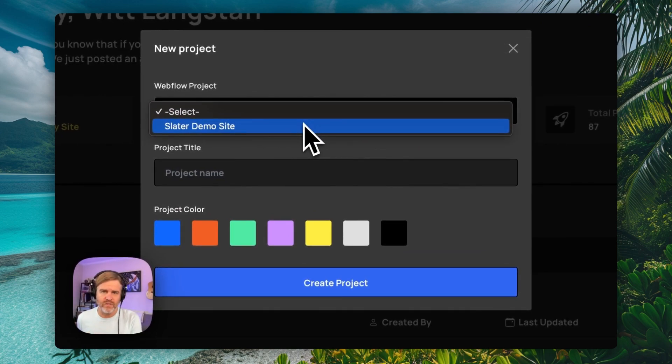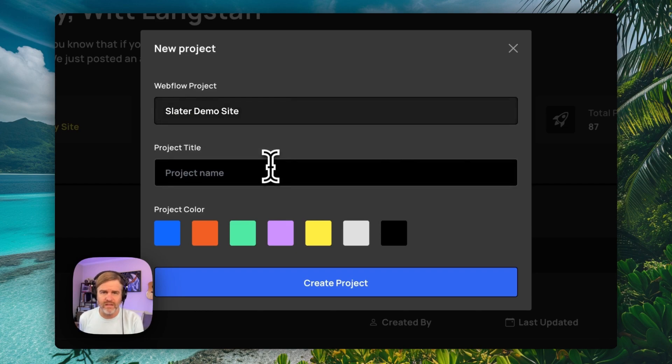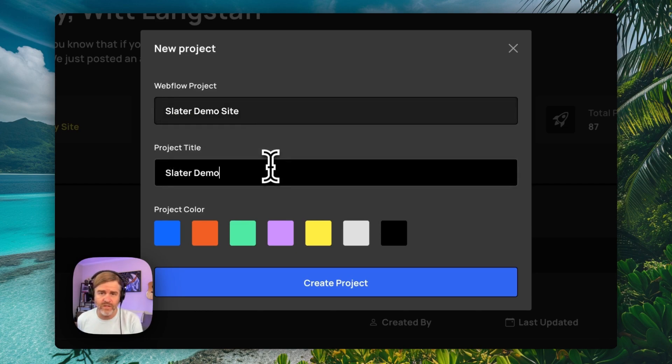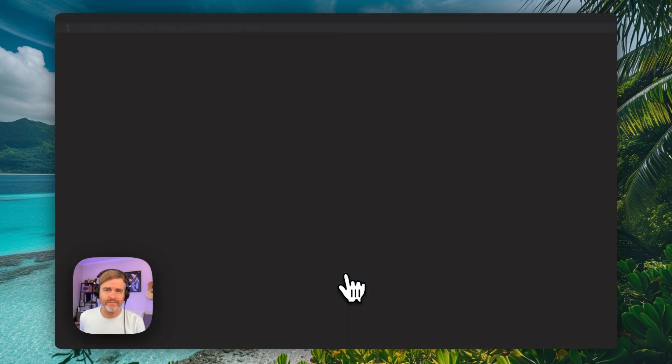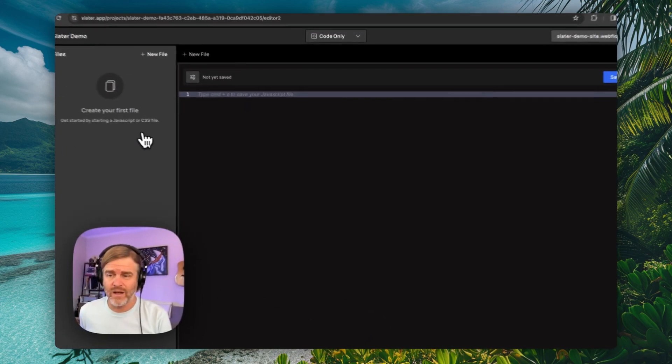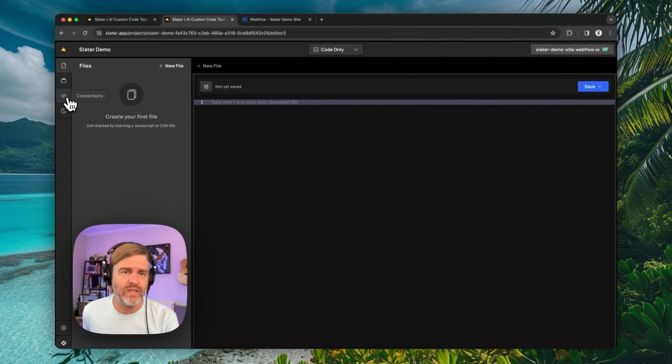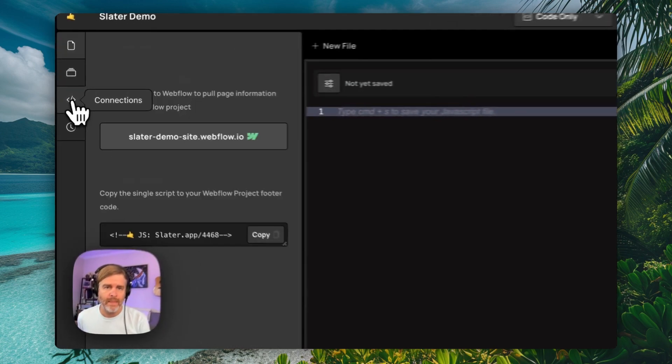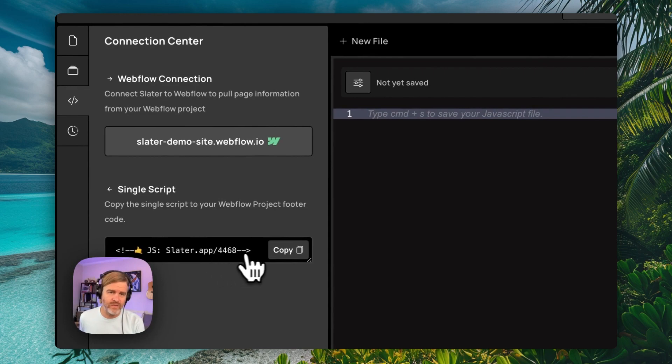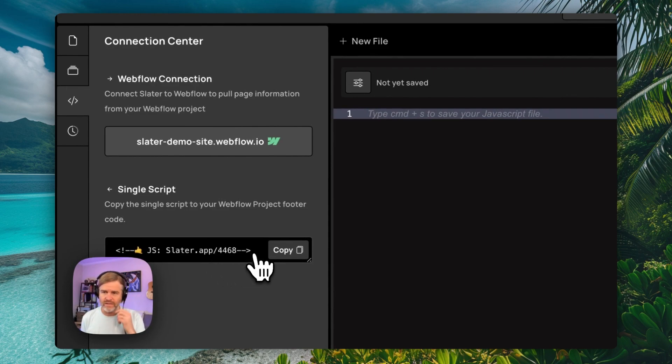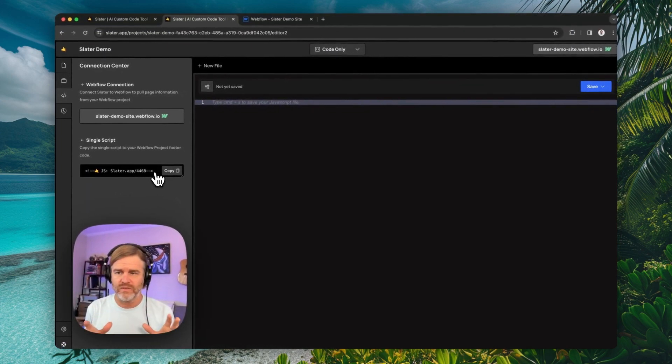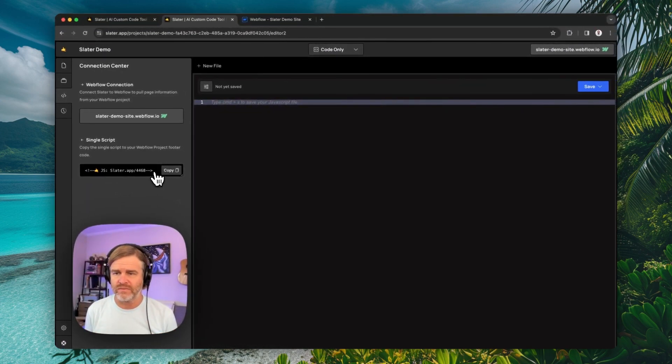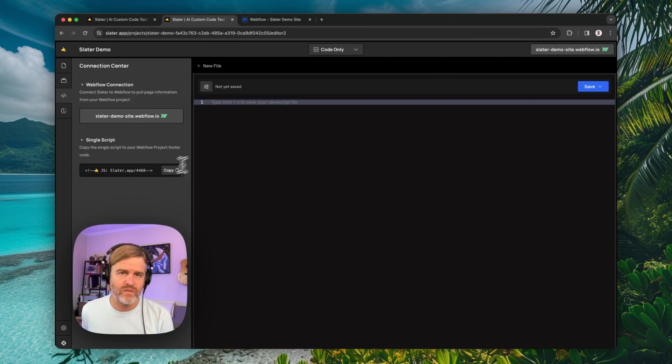You can just pull the name straight out and we'll give it the project title of Slater demo and create my project. Then the next thing I want to do is navigate over here to connections. You'll see here there's a single script file. What we do is we manage connecting all of your pages to your Slater files for you. So you just really have to add this one script.